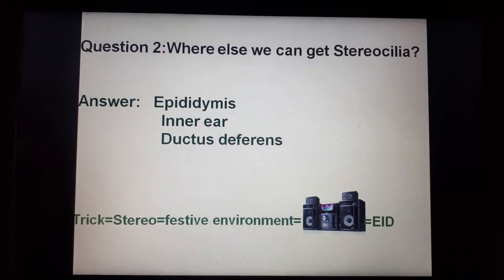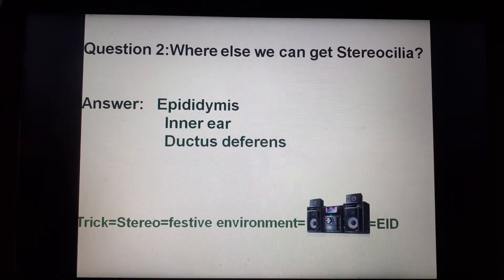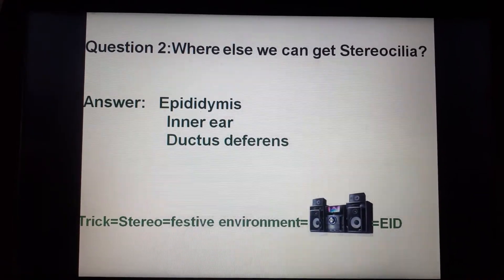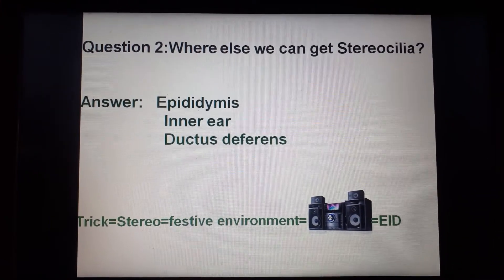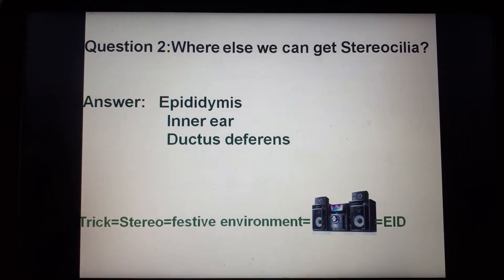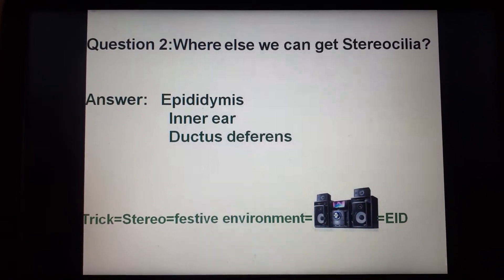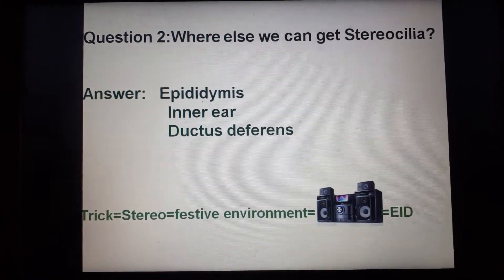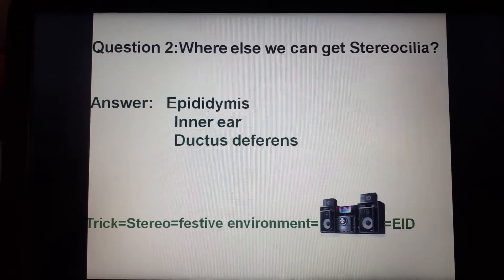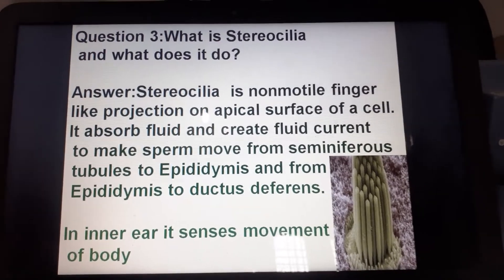The second question: where else can we find stereocilia? Stereocilia are found in the epididymis, inner ear, and ductus deferens. A trick for memorizing this: stereocilia contains the word 'stereo,' which relates to a stereo or music system giving a festive environment — one festive occasion being Eid.